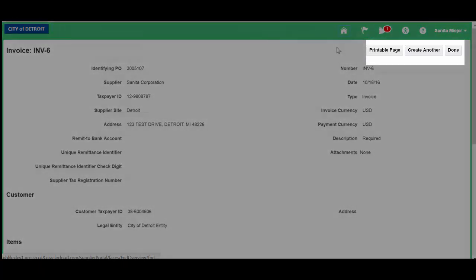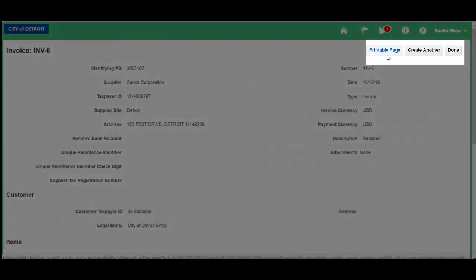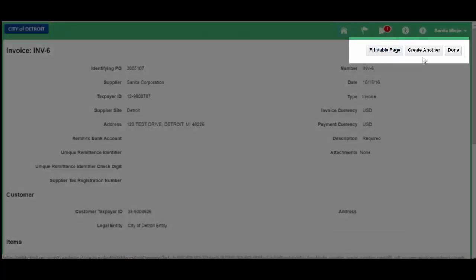You have options of being able to print a page, create another invoice, or click Done. We will click Done.